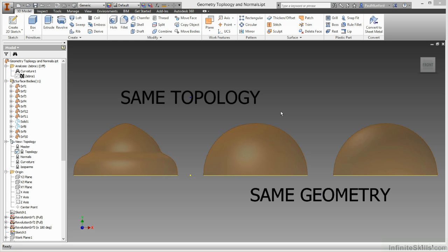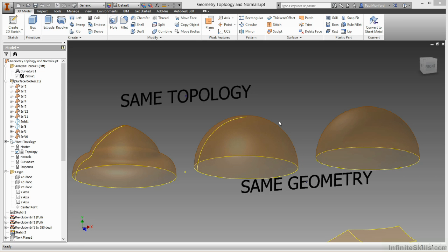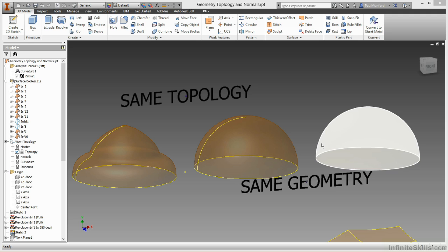These second two shapes have the same geometry, they're hemispherical, but different topology. This last face is built using only one edge and a surface.